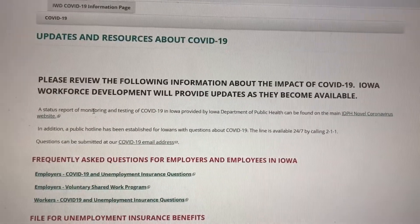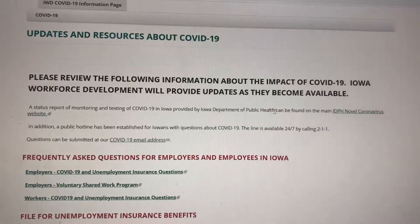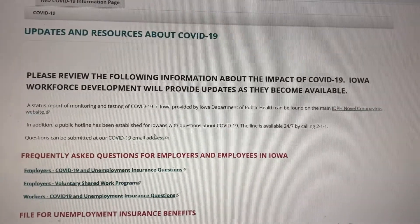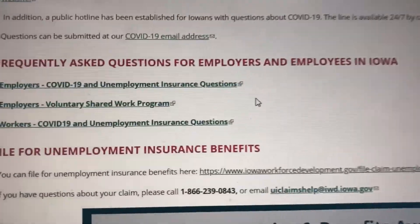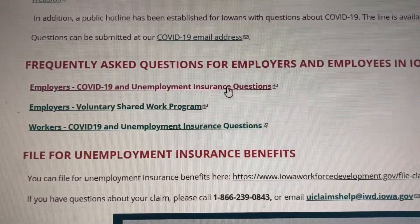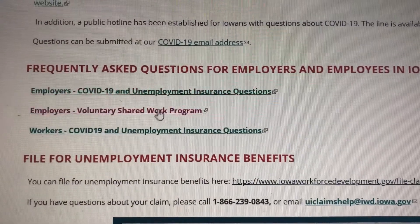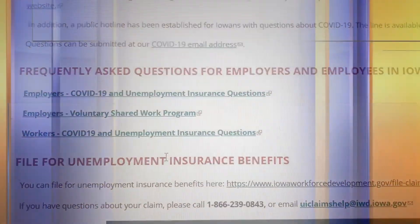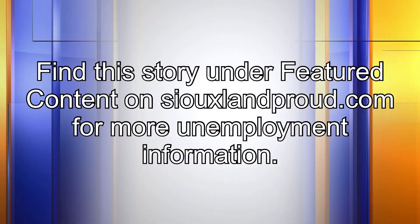You can also find additional helpful links on that page that address a status report of monitoring and testing in Iowa and frequently asked questions for employers and employees. For a list of those links and where to find them, just find this story under the Featured Content tab on SiouxlandProud.com.